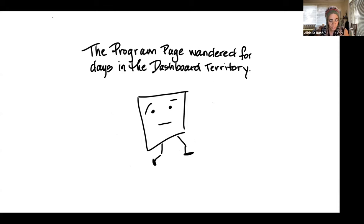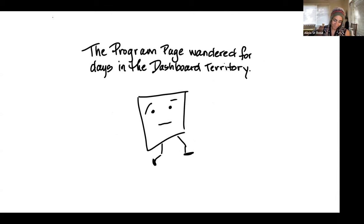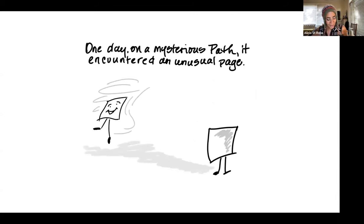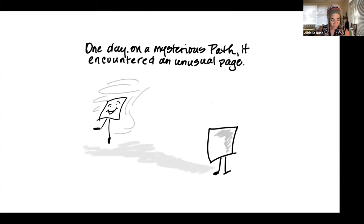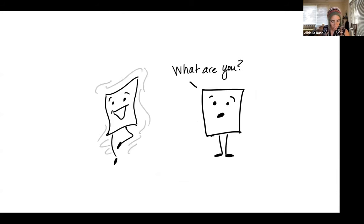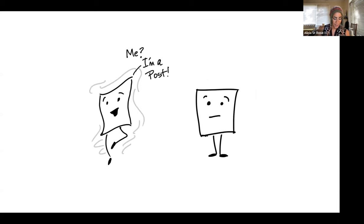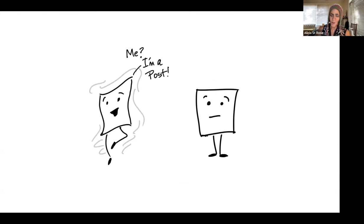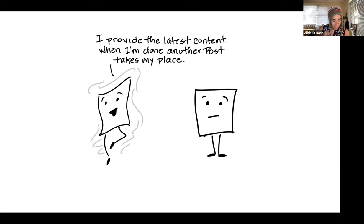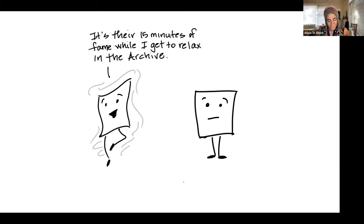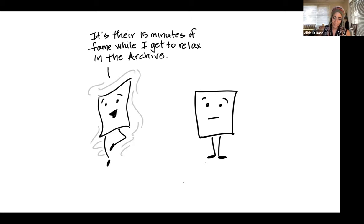The program page wandered about for some days in the dashboard territory, not knowing where it would end up. Until one day on a strange and mysterious path, it encountered an unusual page. This page was joyfully moving around, practically doing somersaults. What are you? The program page asked. The rotating, dancing page replied, me? I'm a post.